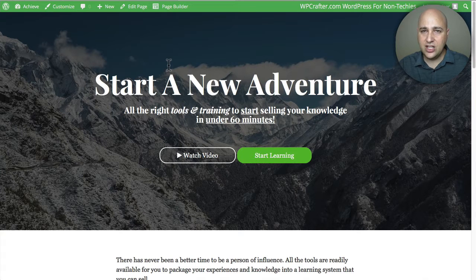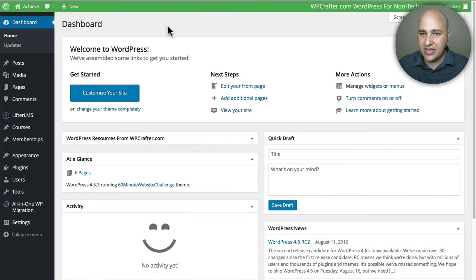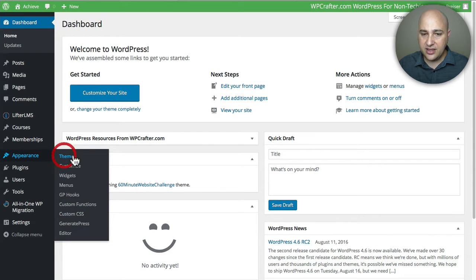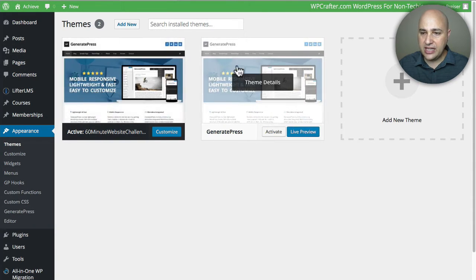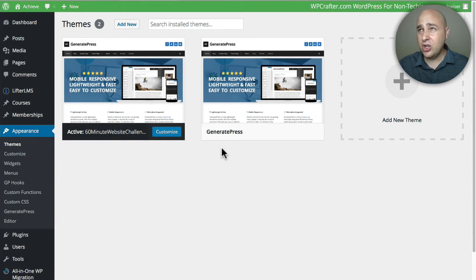So with that I want to explain the three main components to this solution and where and how to get support. Here's the homepage — I'm going to go to the back end of the website. The first thing I want to look at is the WordPress theme powering this site. You can just go to Appearance and then Themes, and you'll see the theme is called GeneratePress.